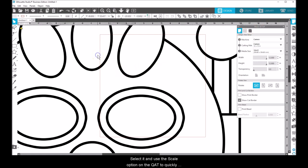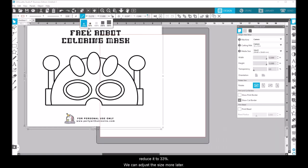Select it and use the scale option on the quick access toolbar to quickly reduce it to 33%. We can adjust the size more later.